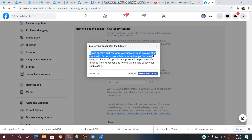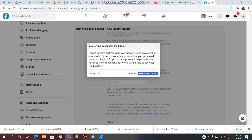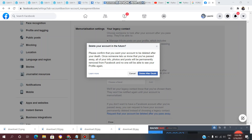Please confirm that you want your account to be deleted after your death. Once someone lets us know that you have passed away, all of your info, photos, and posts will be permanently removed from Facebook, and no one will be able to see your profile again. Your friends or relatives will send a mail, and once you verify that email, Facebook will delete that account. Once deleted, all information, photos, and posts will be removed.